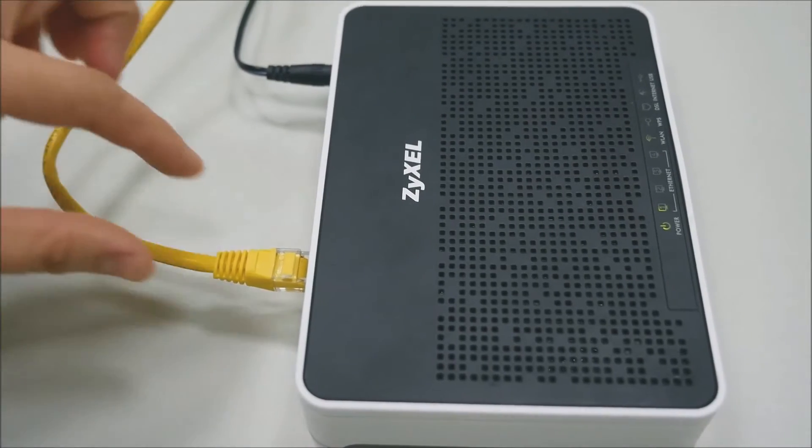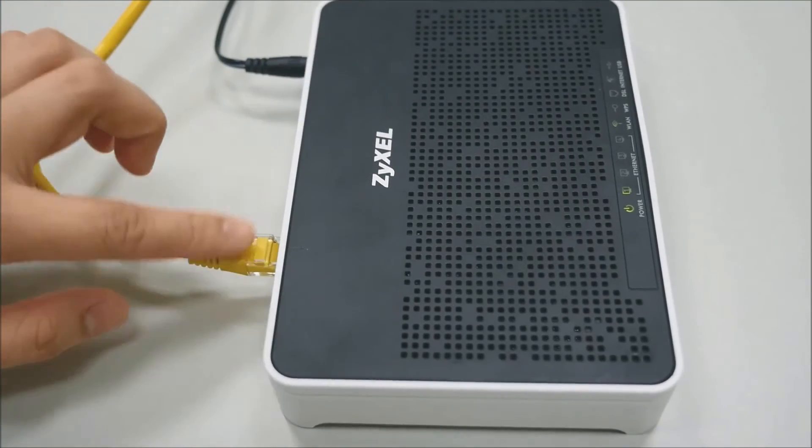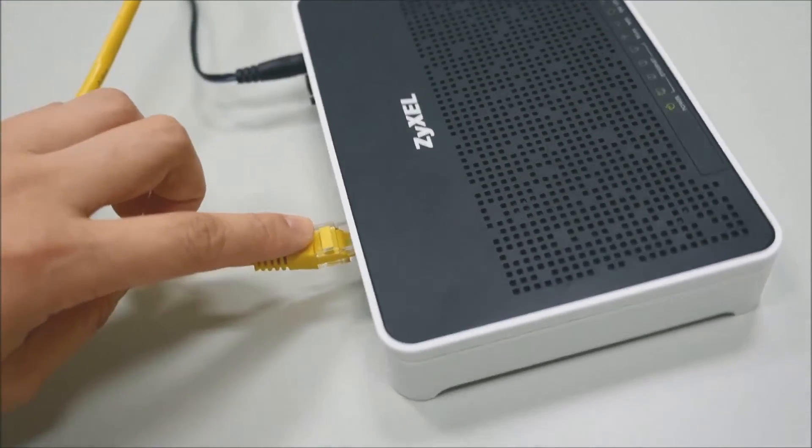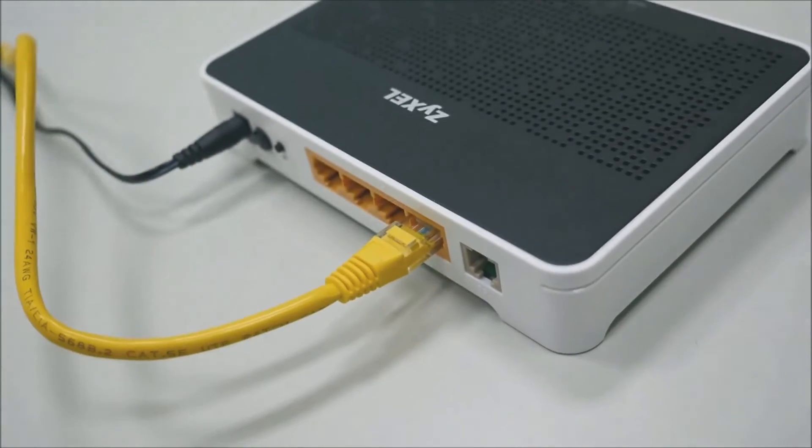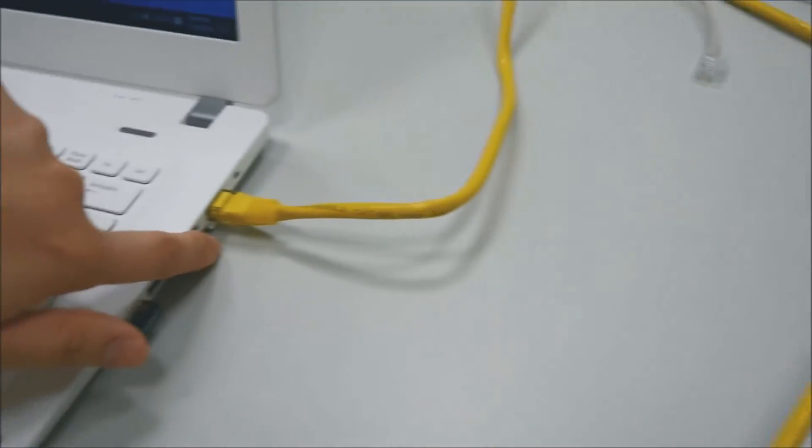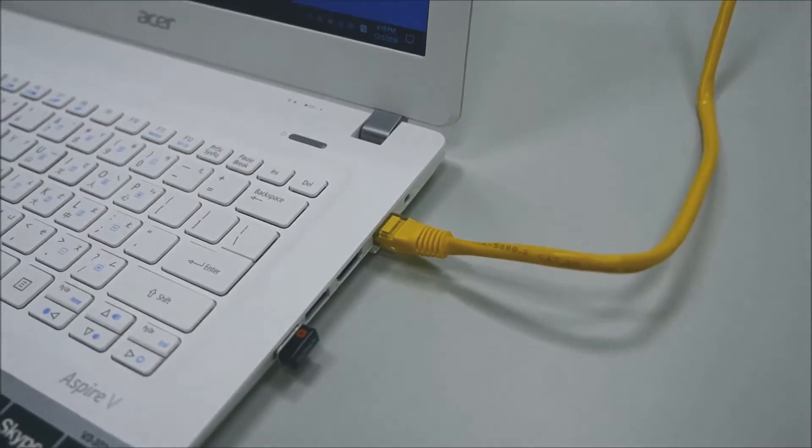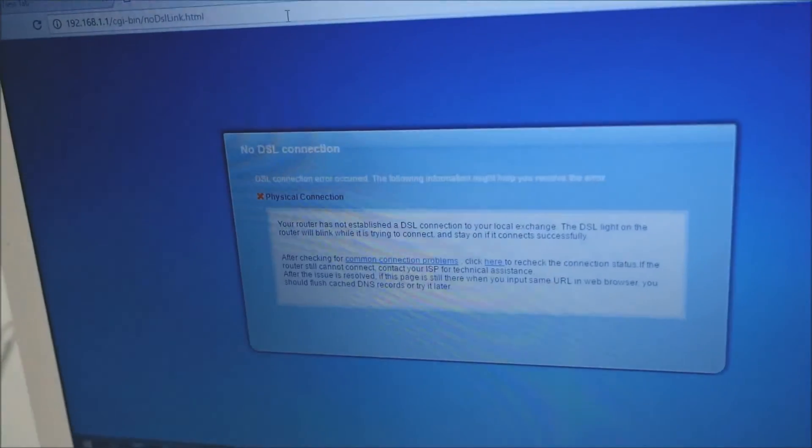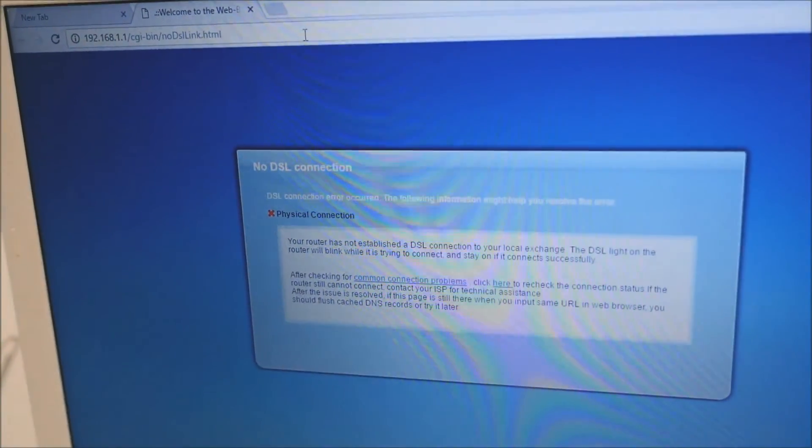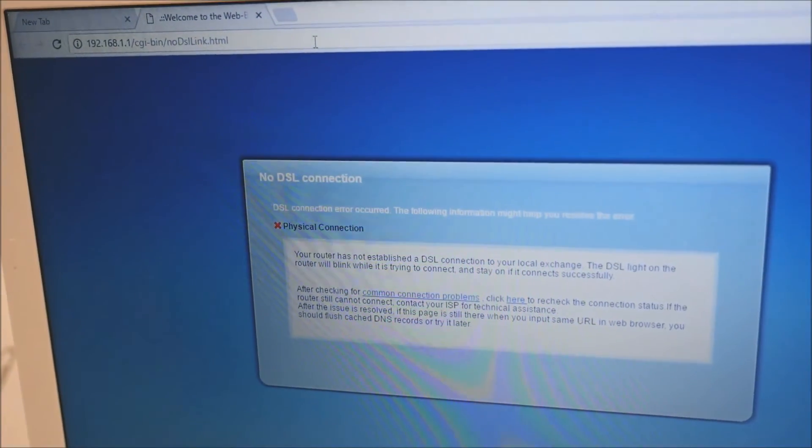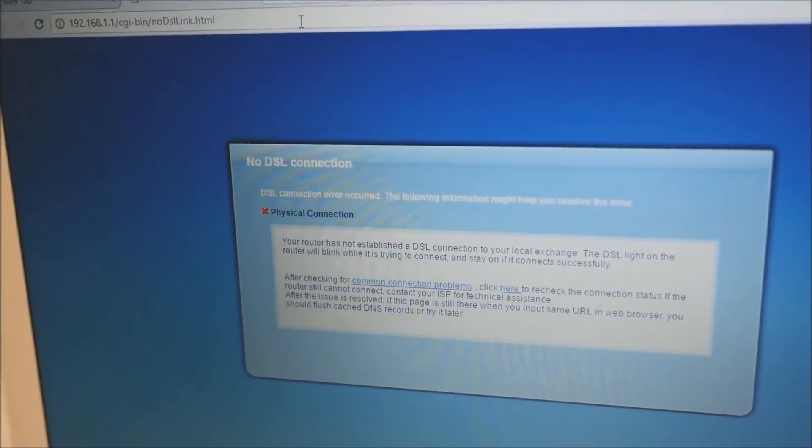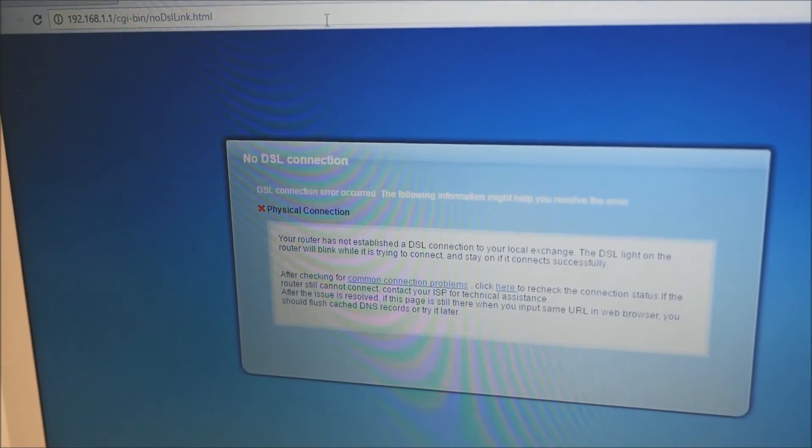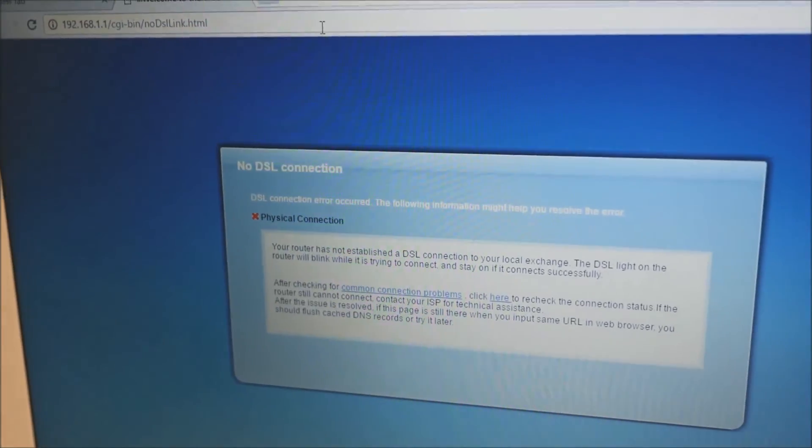Next, we're going to upgrade the firmware using the web configurator. You'll need the same ethernet cable connection from your LAN to your laptop. You'll see a no DSL connection screen because we unplugged the DSL cable and we also reset the router to the factory defaults. As before, login with the IP address 192.168.1.1.